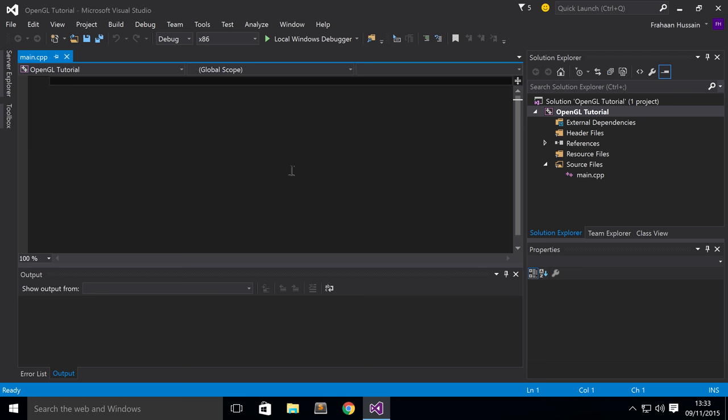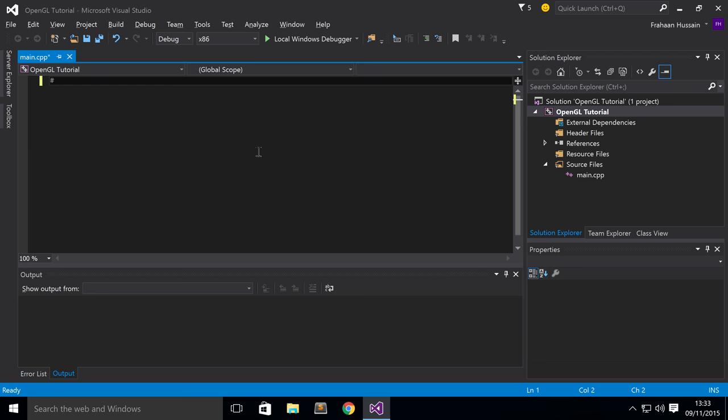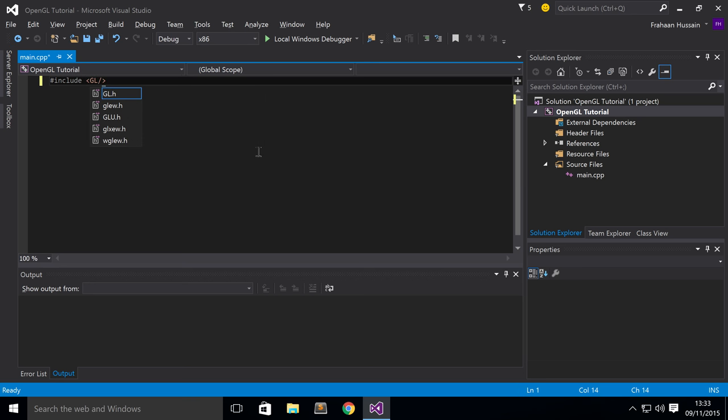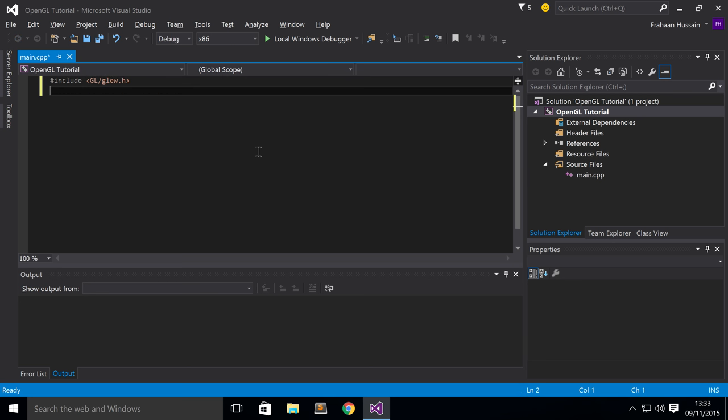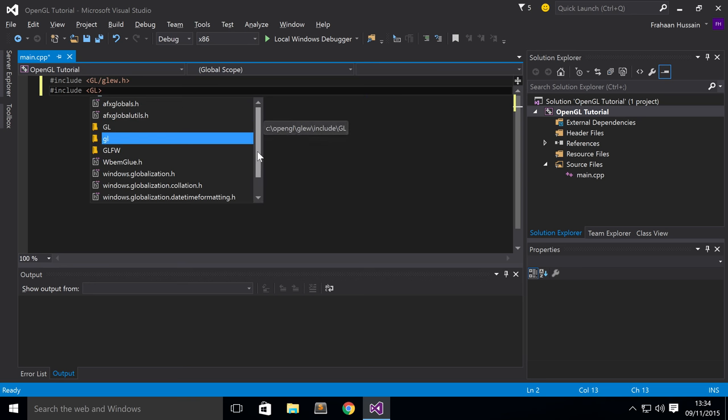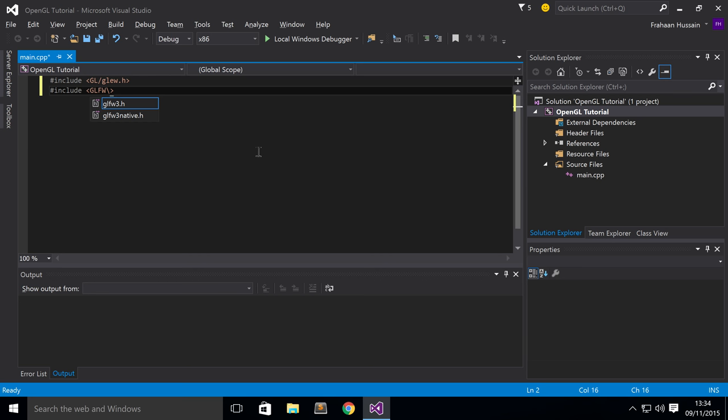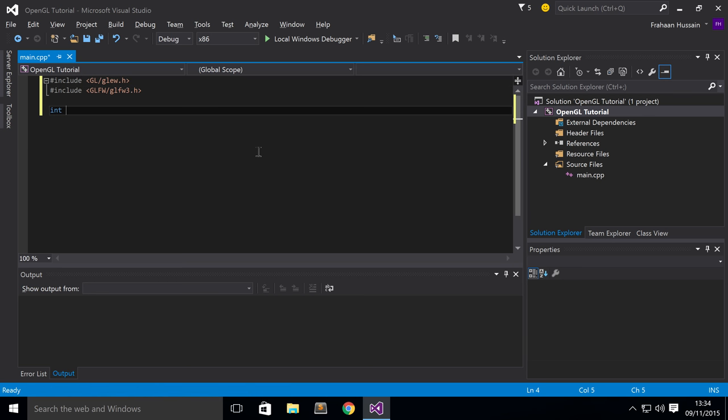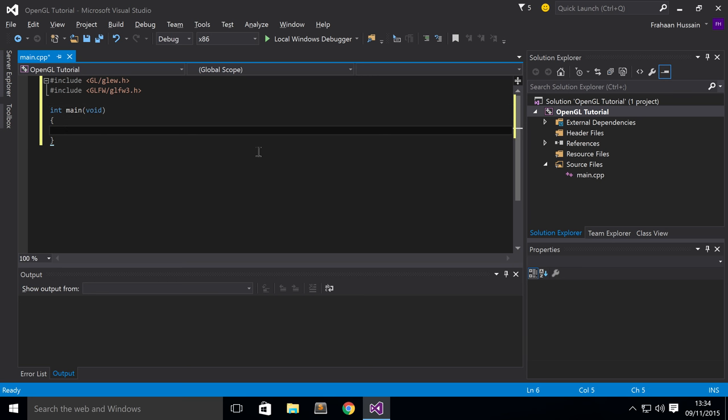So let's do hash include GL forward slash glew.h. As you can see, successfully set it up and IntelliSense is working, which is fantastic. Hash include GLFW. One thing to note, just make sure you have the GLEW included before the GLFW. That's generally the order that you want to include them. glfw3.h. And now, just create an int main void.